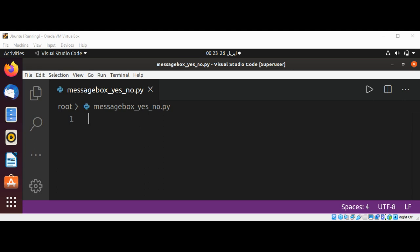In this video we will see how to use the message box with yes and no option in Python using tkinter.